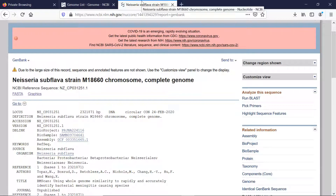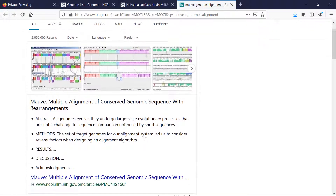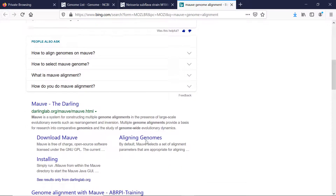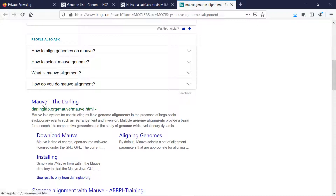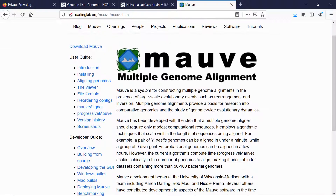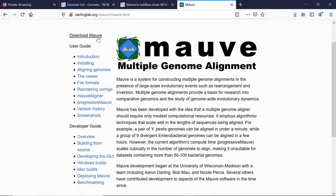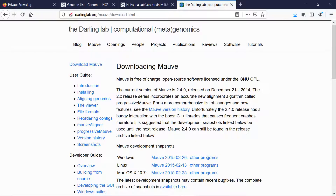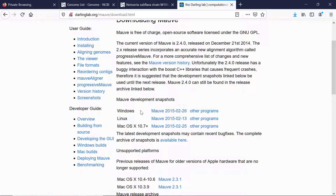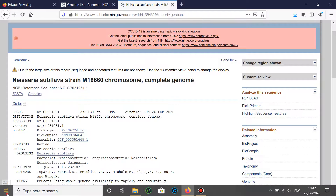You'll then need to access MOVE. If you don't know where it is, you can type in 'MOVE genome alignment'. Look down and you'll find the Darling Lab — that's MOVE from the Darling Lab. If you want to download it, select 'Download MOVE' and then select the version suitable for you. I've got a version suitable for Windows which I've already downloaded, so I'll open up MOVE.